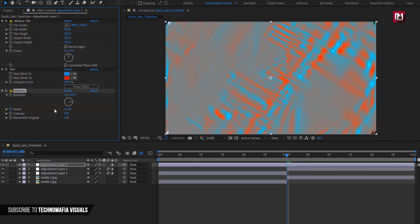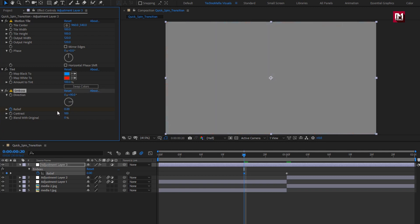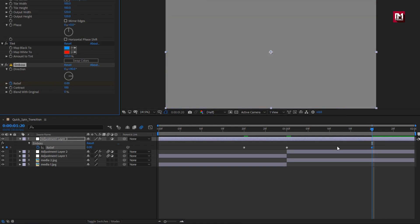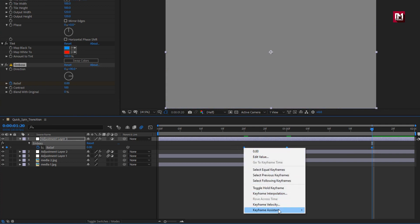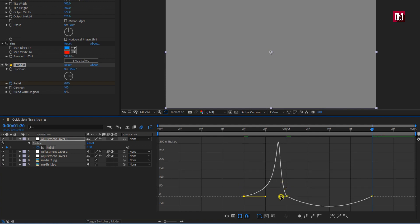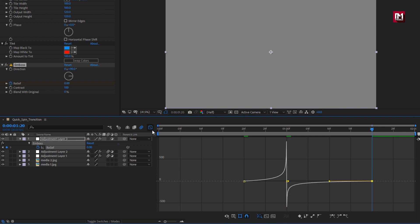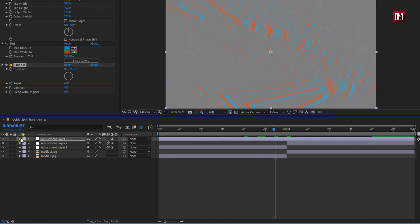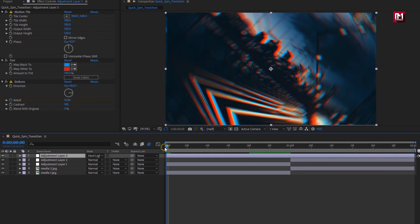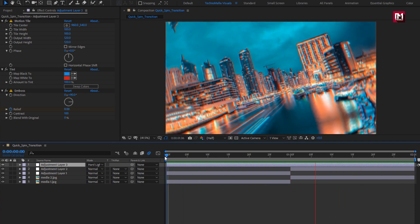Set relief to 25. Come 10 frames backward and set relief to 0. At 20 frames, change relief to 0. Select the keyframes and change the keyframe assistant to easy ease. Adjust the speed graph as shown. For this adjustment layer, change the mode to Hard Light. You can see the preview.